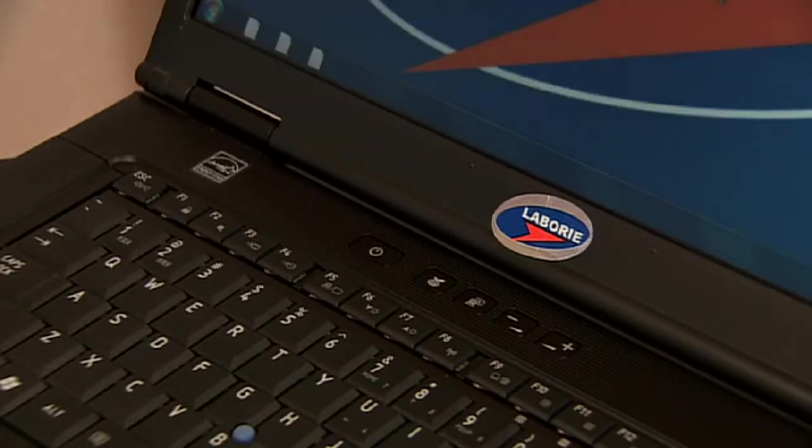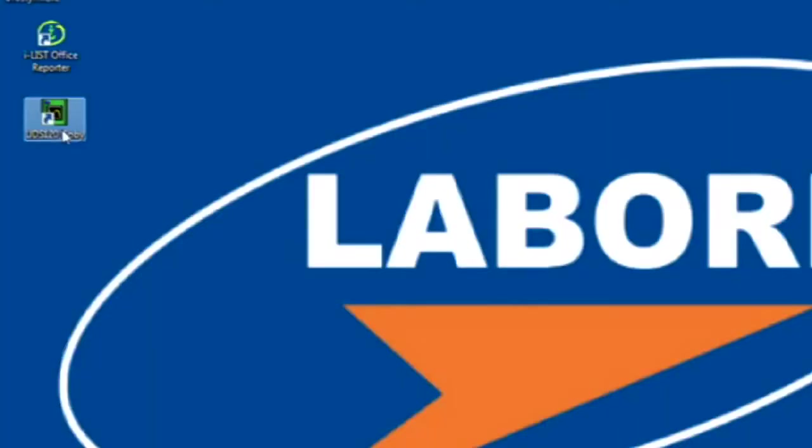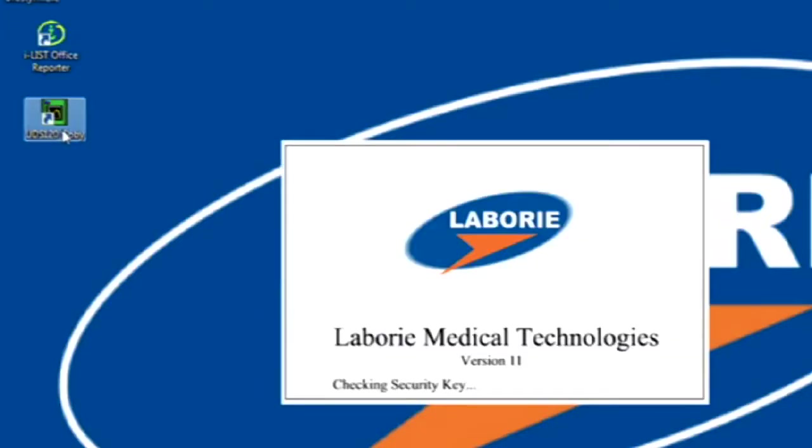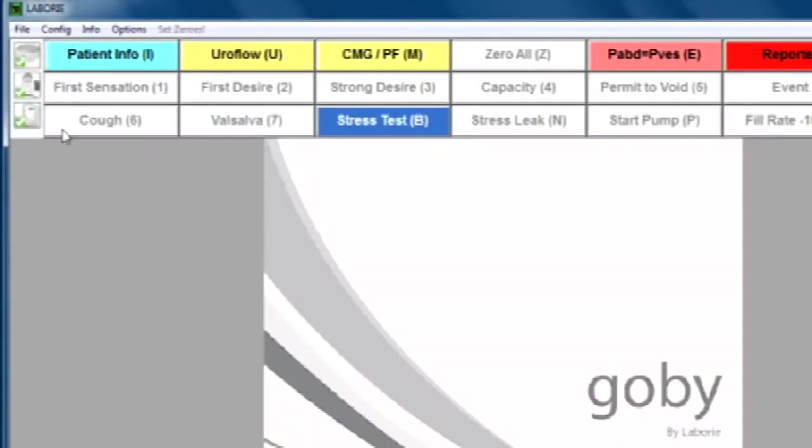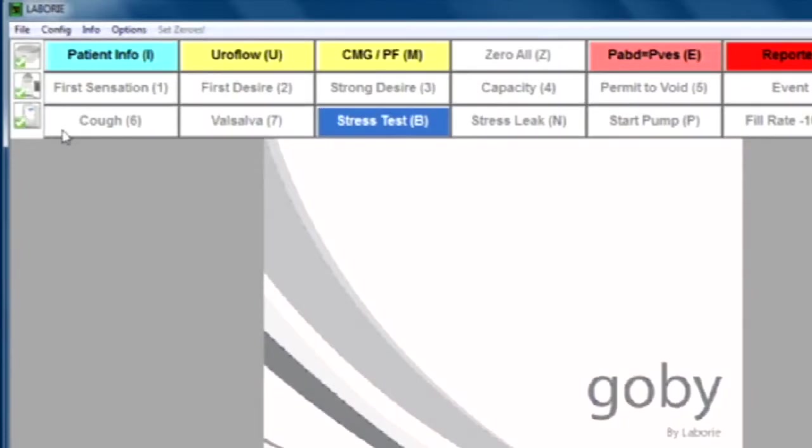From the desktop, double-click the UDS120 Gobi icon. Your Laborie Eurodynamic software will open up.